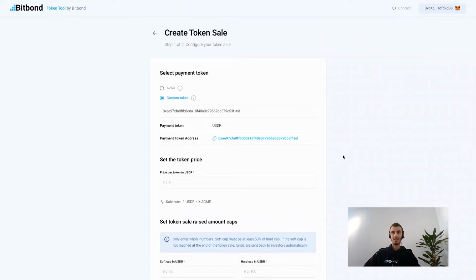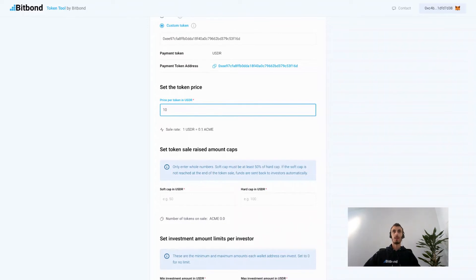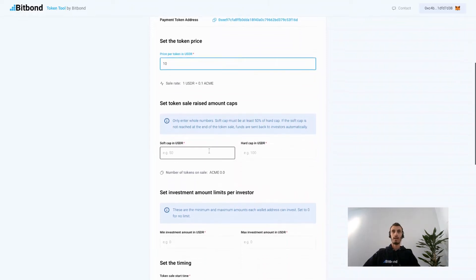Now we can accept investments with the USDR stablecoin and we will set the price per token. In this case we will put that 10 USDR equals 1 ACME.